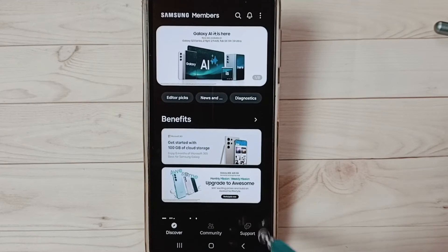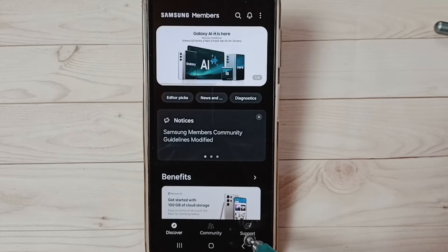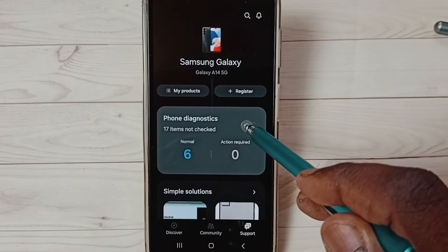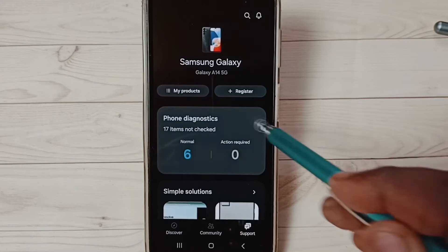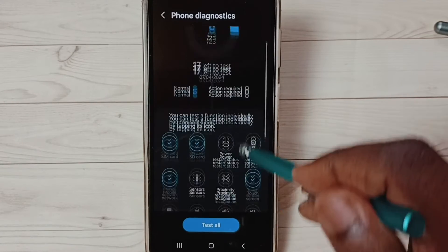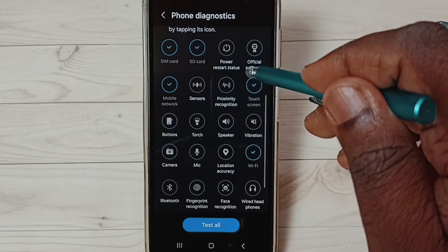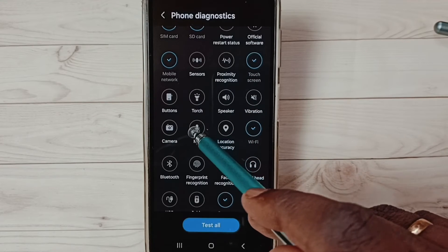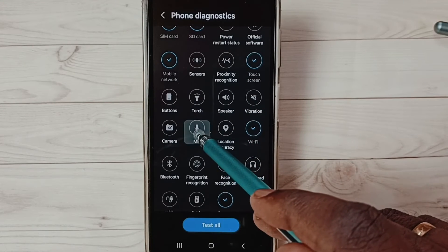Tap on the Support button. Select Phone Diagnostics. Here we can see a list of tests. From this list, select Mic and tap on Mic.